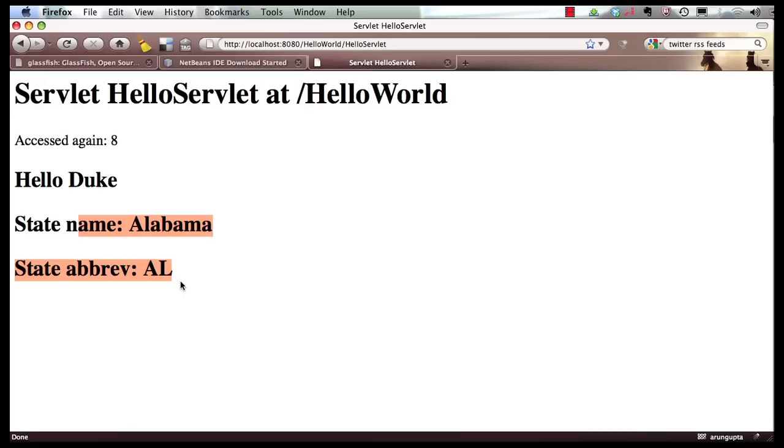So in just a few clicks and few statements, you have been able to retrieve data from database and display it easily in your servlet. You can certainly extend this technique to any other Java EE entity as well. Let me leave you with some references now.